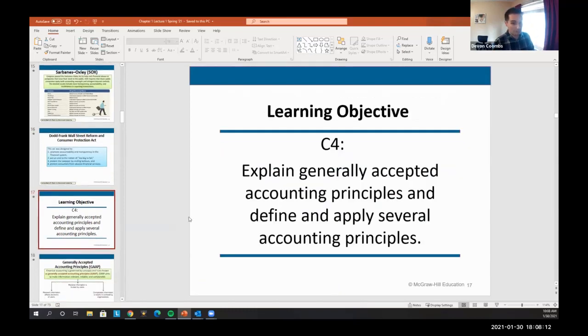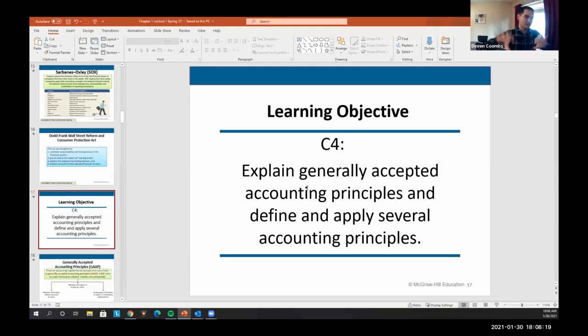I'm going to talk about GAAP. GAAP — I'm going to call it GAAP — stands for Generally Accepted Accounting Principles.